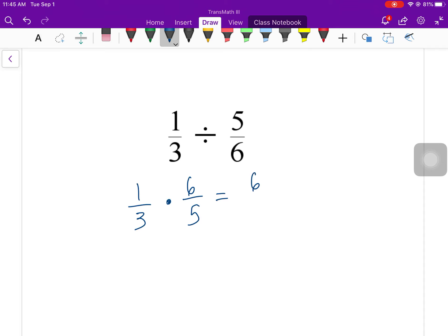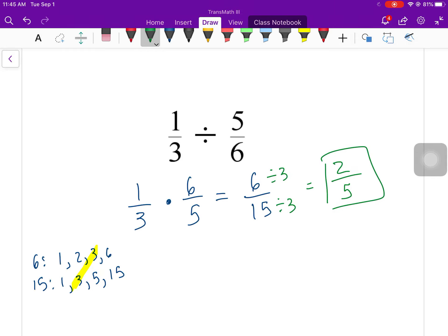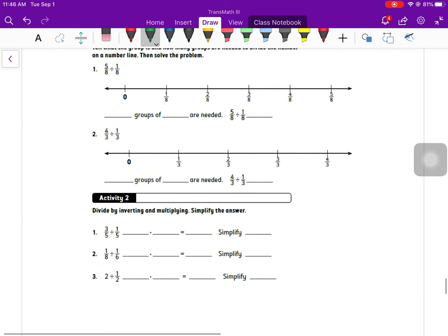One third divided by five over six: keep the first, change to multiply, and flip five over six to six over five. Top times top is six, bottom times bottom is 15. I made a mistake — there is a common factor of three, so it's a good habit to write out all your factors. I'll divide both by three: six divided by three is two, 15 divided by three is five. My final answer is two over five.